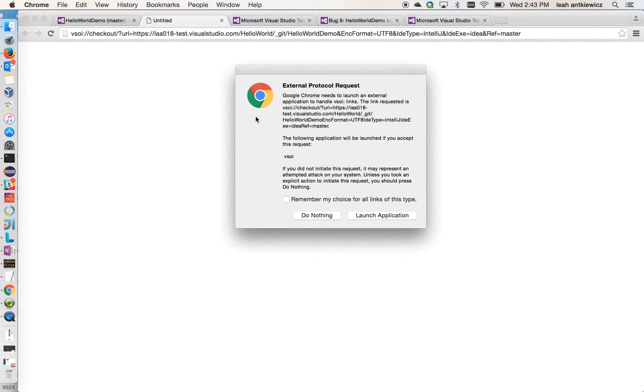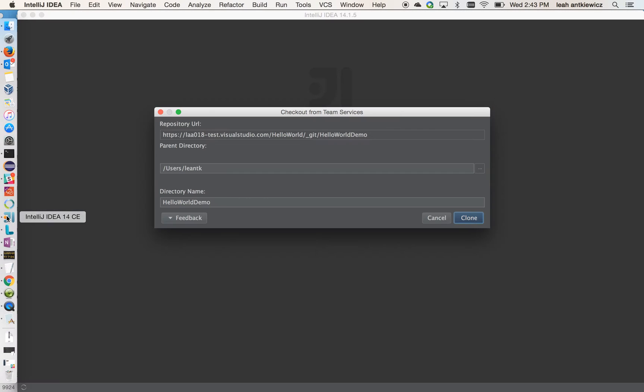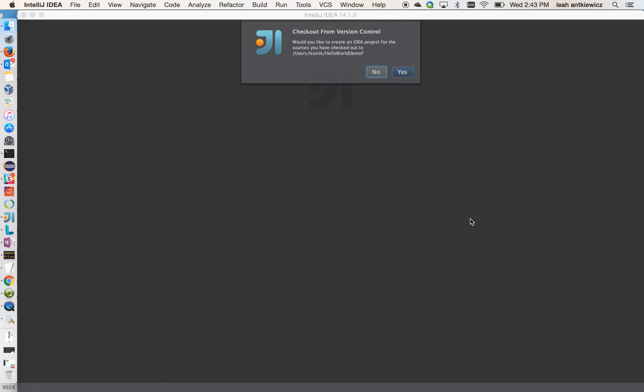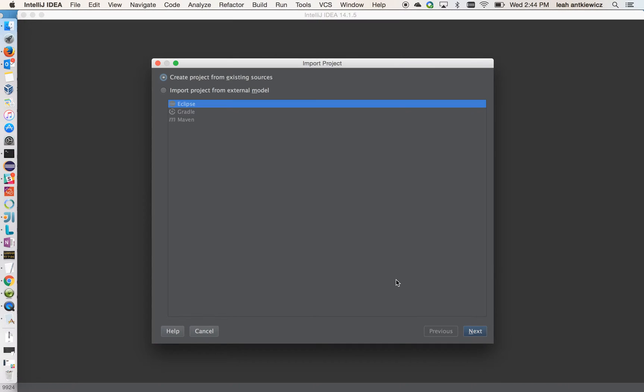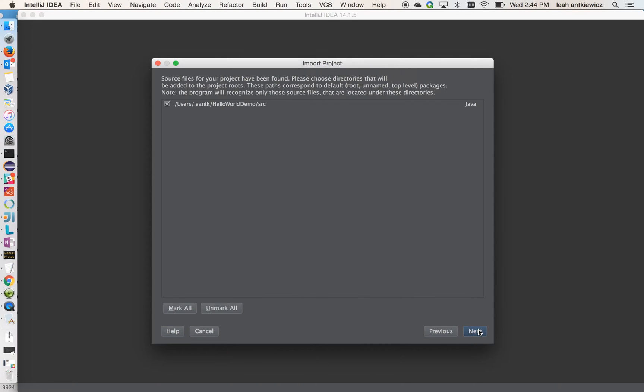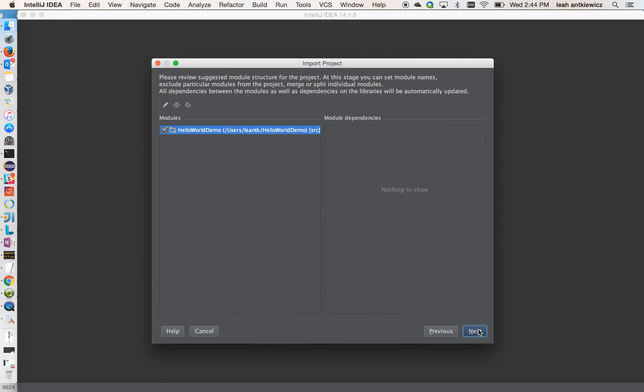Once I select that, you'll see a dialog pop up asking for your approval to launch the application, which is launching IntelliJ. So I'm going to hit Launch IntelliJ, and we'll see that IntelliJ then comes up with a prompt asking you to check out from Team Services with some default values. So I'm going to select Clone, and it's going to now clone my repository. It's going to ask you if you want to check out the project, which is what we want to do so we can start working. So I'm going to select Yes, and then IntelliJ will prompt you for some other configurations that I'm just going to click through right now.